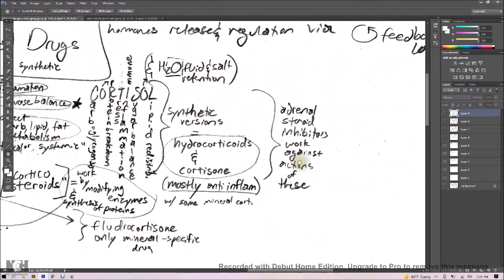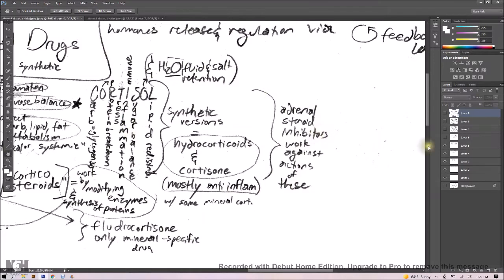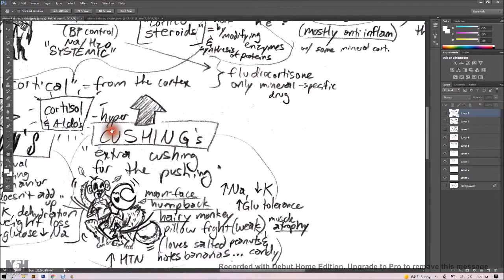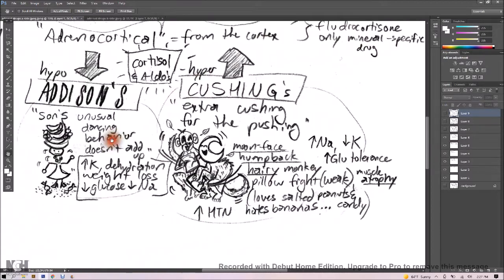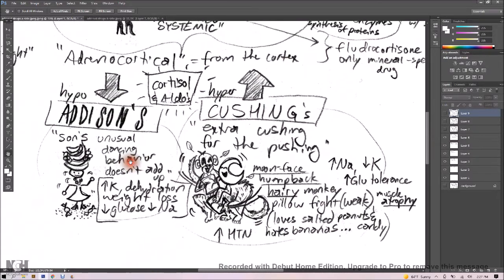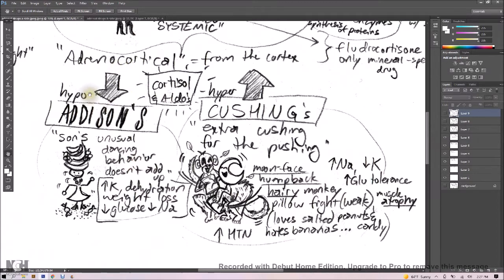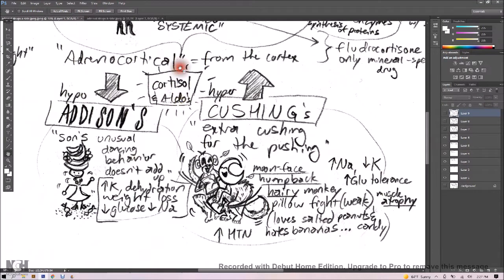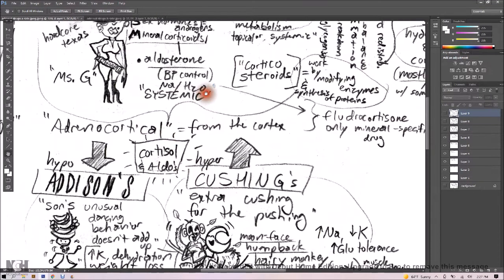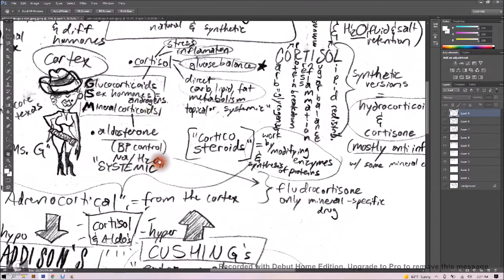Now adrenal steroid inhibitors work against the actions of what we just discussed. So if you've got too much or too little of these drugs, it's going to depend what's going on with your body. Let's talk about Addison's versus Cushing's. So adrenocortical hormones from the cortex here. If you have too little, you're hypo. And if you have too much, you're hyper.